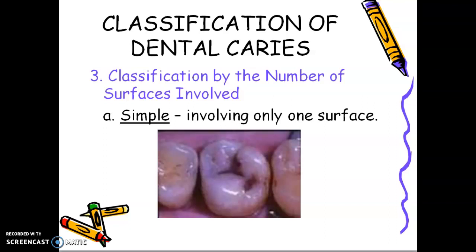Hello again, this is Dr. Marge, and we will continue with our classification of dental caries. Number three classification is by the number of surfaces involved.